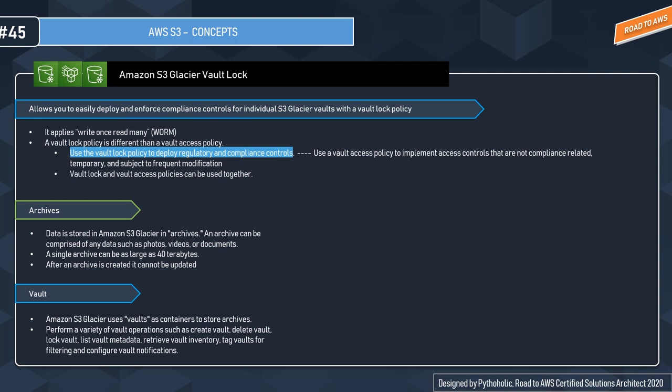We make use of the Vault Lock policy to deploy regulatory and compliance controls, whereas we make use of a Vault Access policy to implement access controls that are not compliance-related and which are temporary and subject to frequent modification. Vault Lock and Vault Access policies can be used together. If the Vault Lock policy doesn't work as expected, you can abort the lock and restart from the beginning.